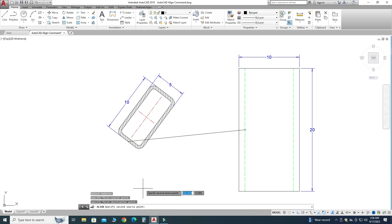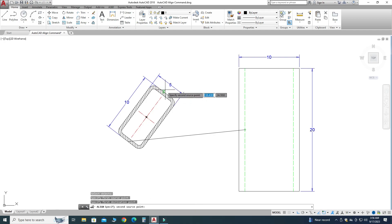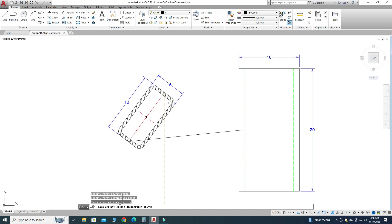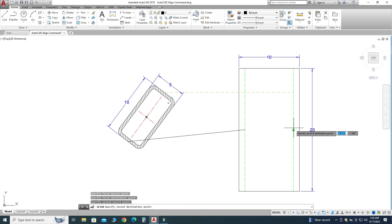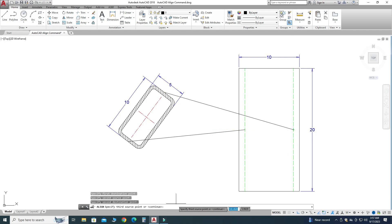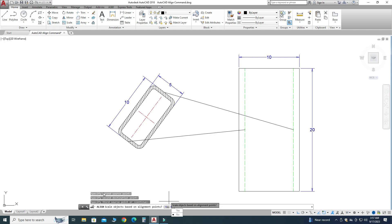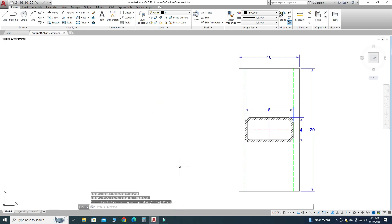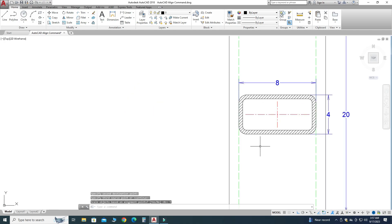It is asking to select the first source point, so I will pick this midpoint. Now it is asking for the first destination point, so I will snap its midpoint. For the second source point I will pick this midpoint, and for the second destination point I will snap its midpoint. It is not a 3D object, so I will press Enter to continue. It is asking to scale the object, so I will press Yes.